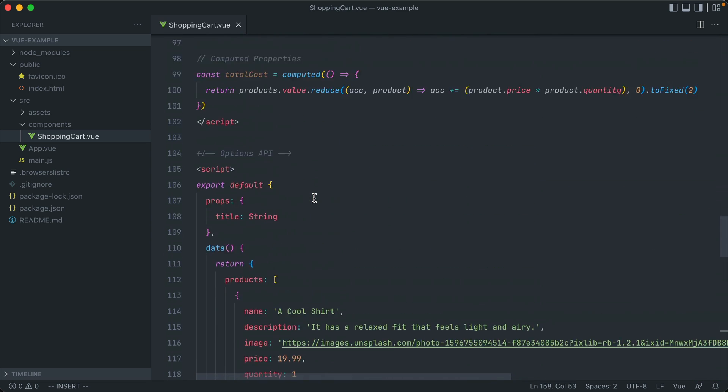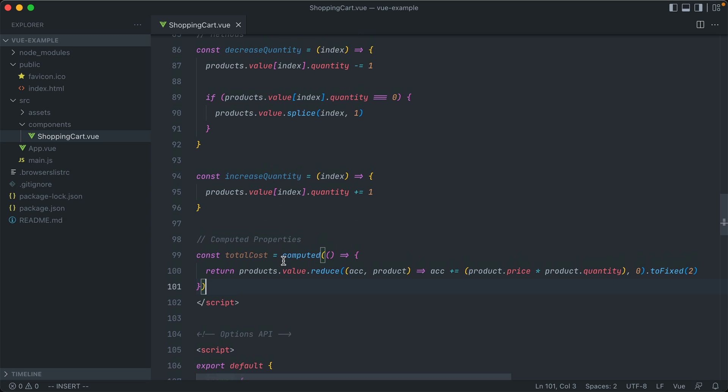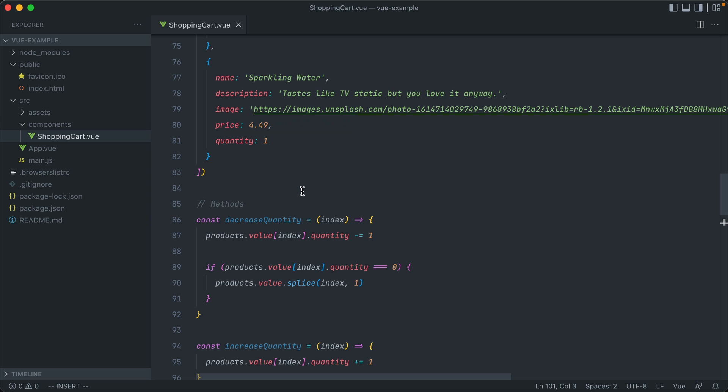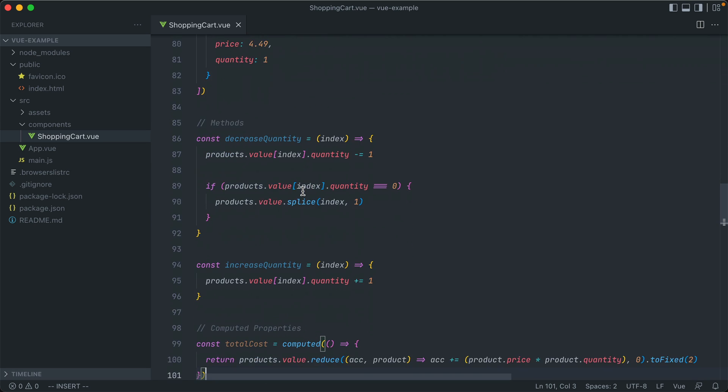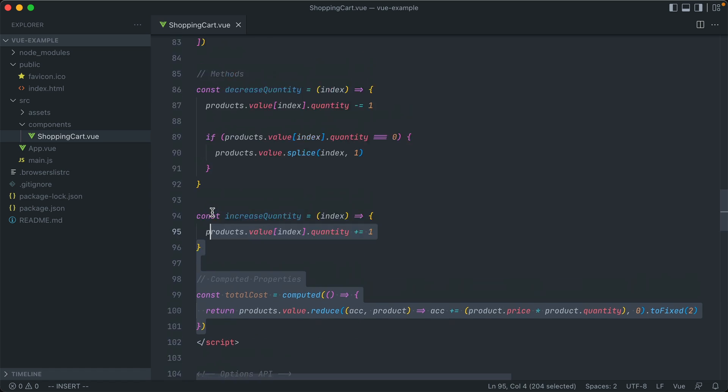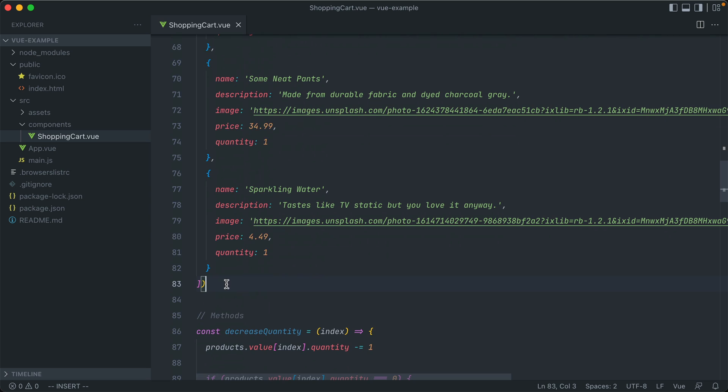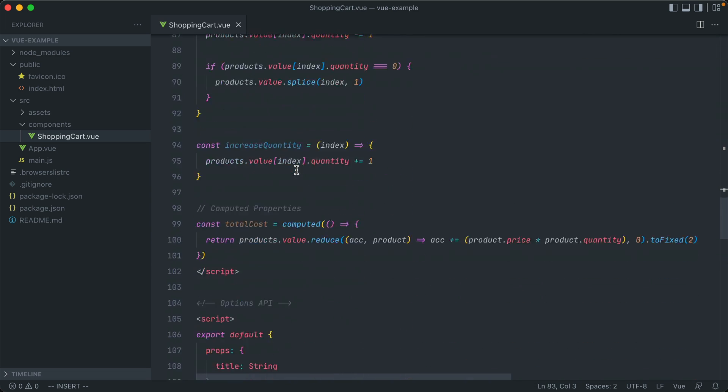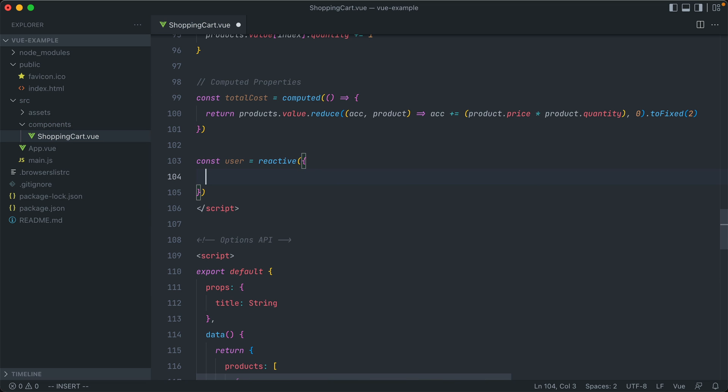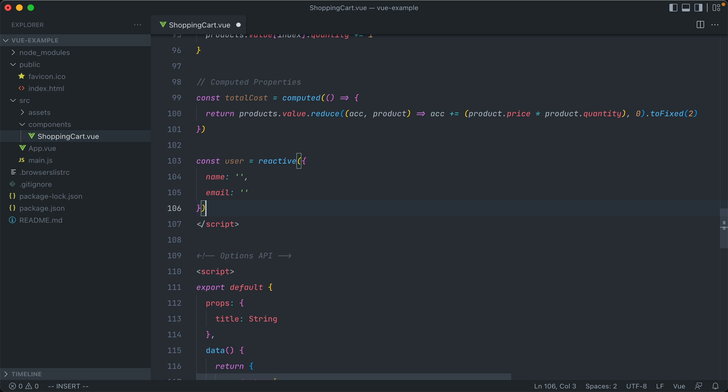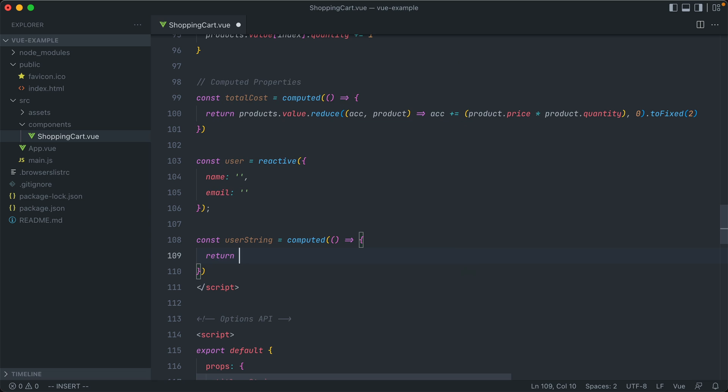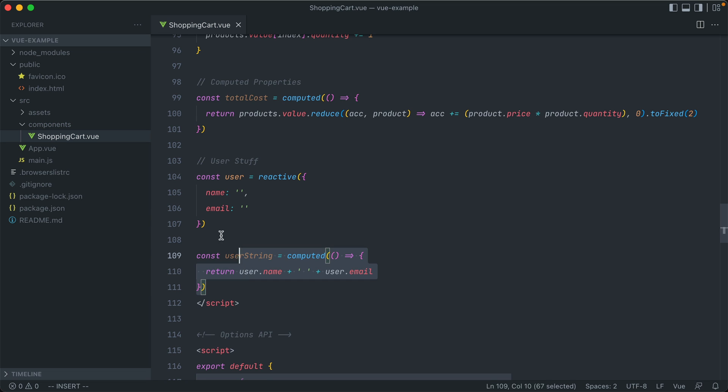Whereas instead, in the composition API, especially with this script setup tag, everything is kind of just at the base scope level, which means that we can place things where we want them in areas that make sense. So this is everything that deals with products. And I don't have to put my user object underneath this products array here. Instead, I could put it all the way at the bottom and create a new separate section for users. const user is reactive and it's an object with a name and an email. And then our computed property can go right below that. So user string is a computed property that returns back a function consisting of the user's name and user's email. And in my opinion, that organization makes writing components and going through components, especially for maintenance or adding new features or fixing bugs, a lot easier.